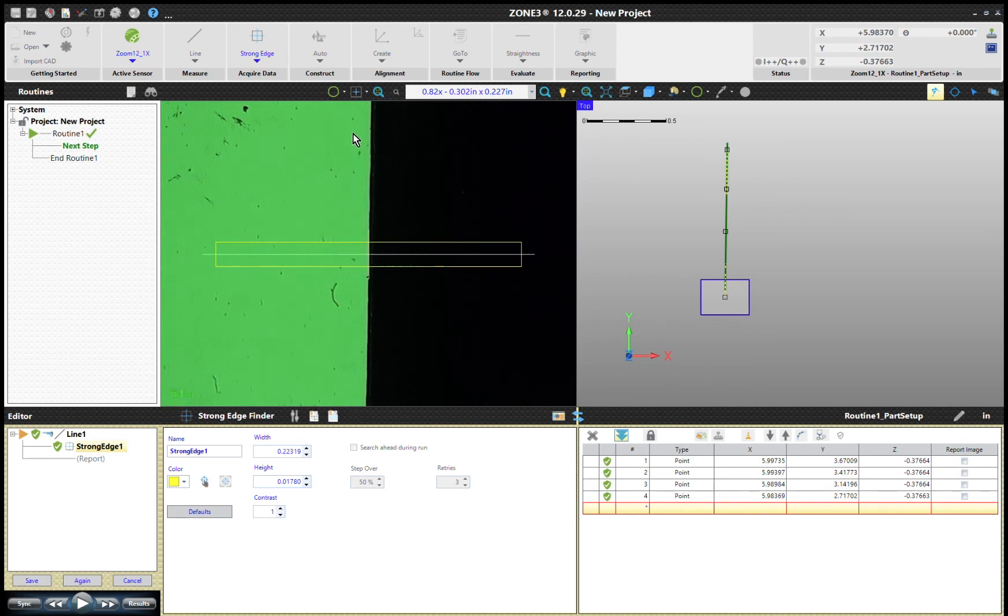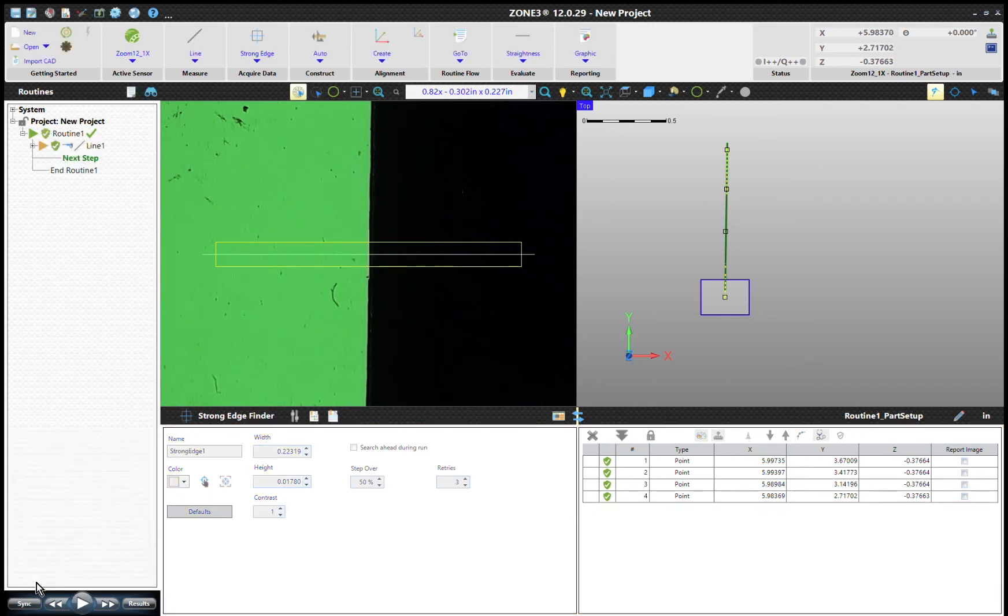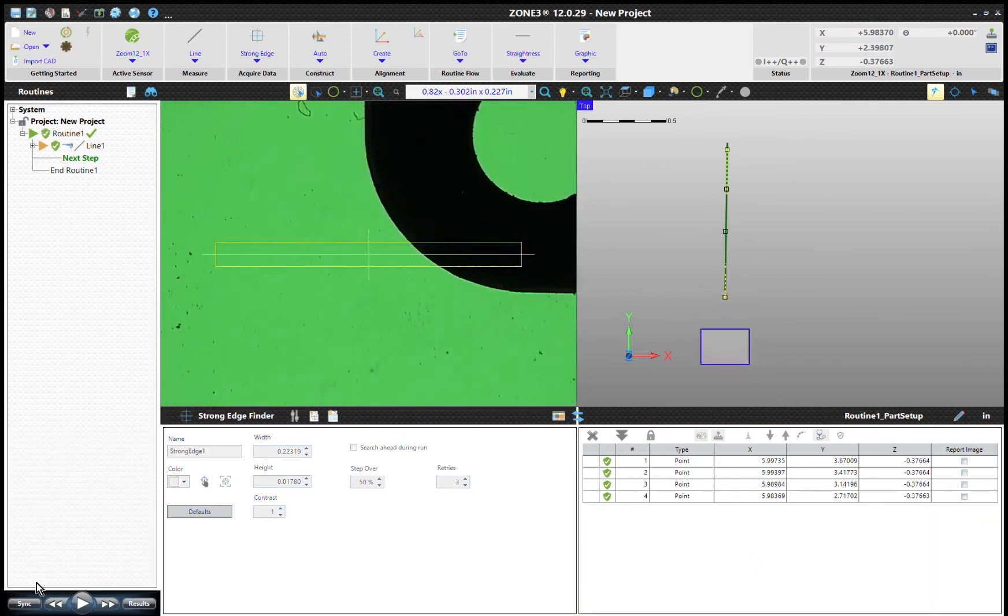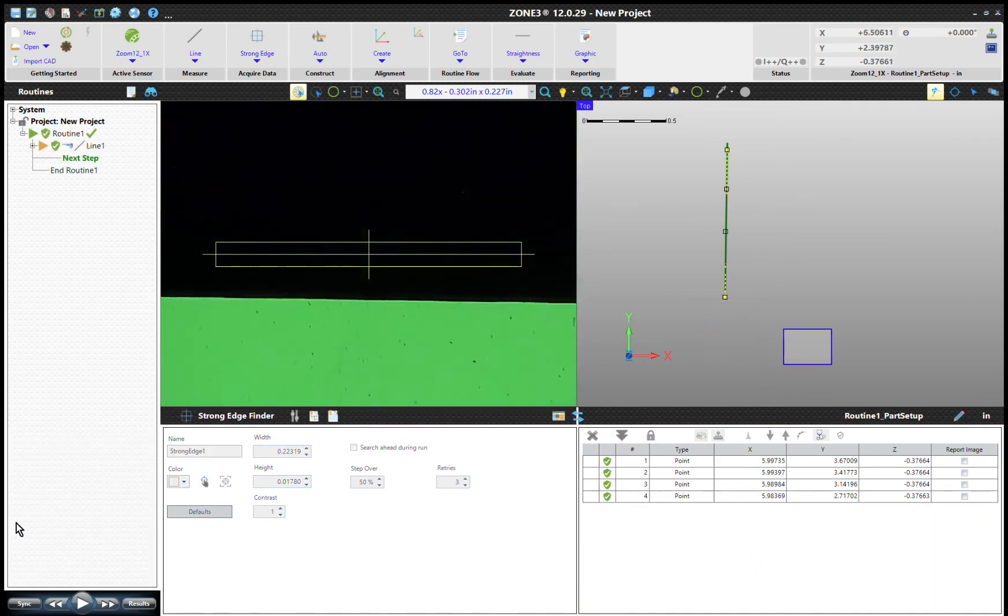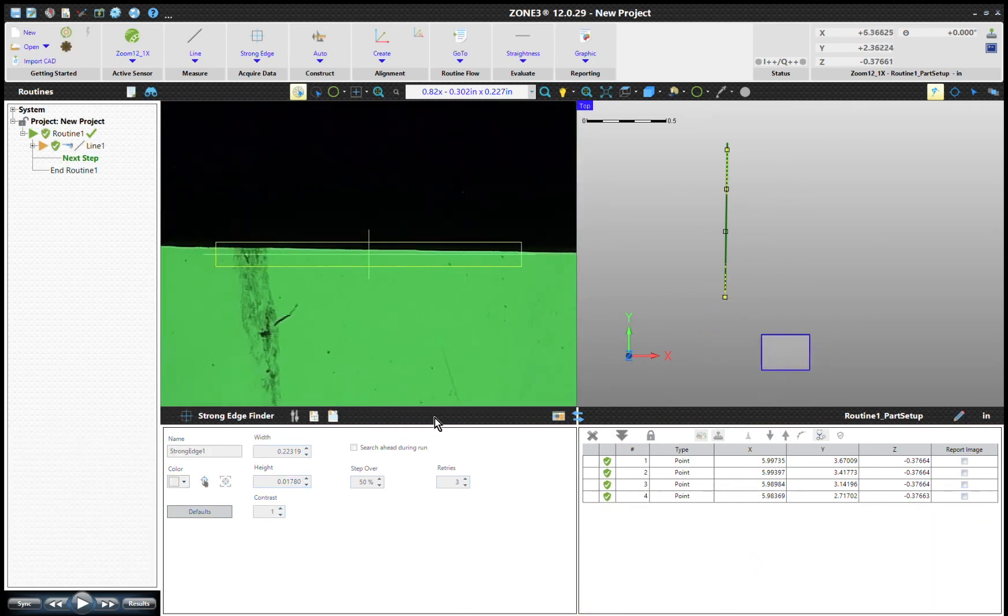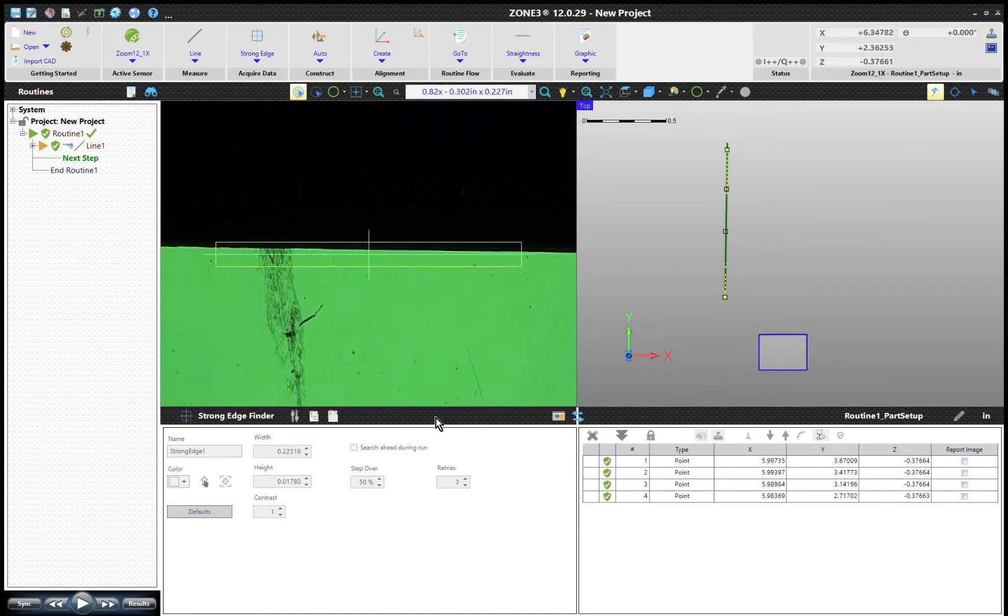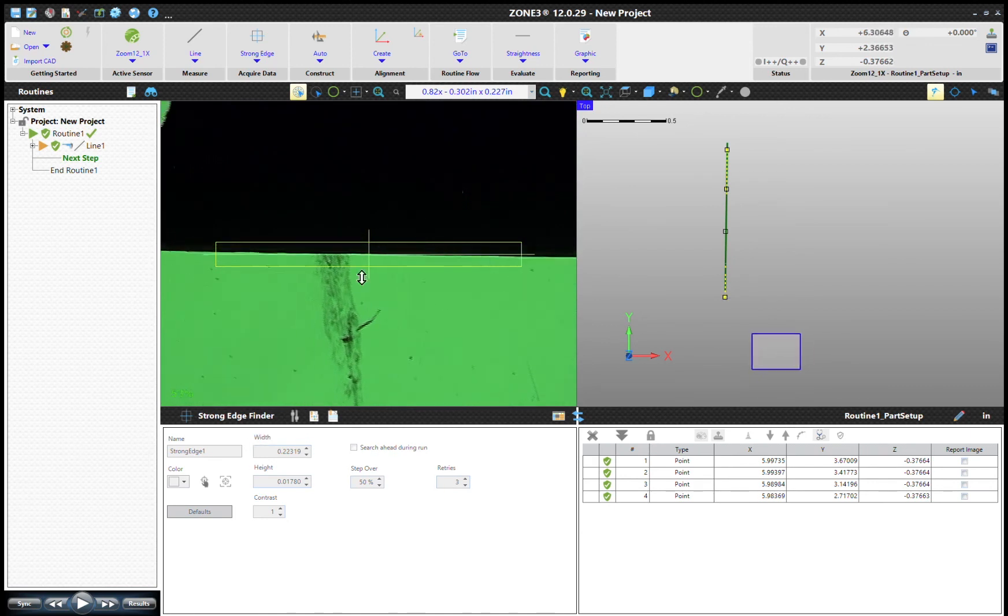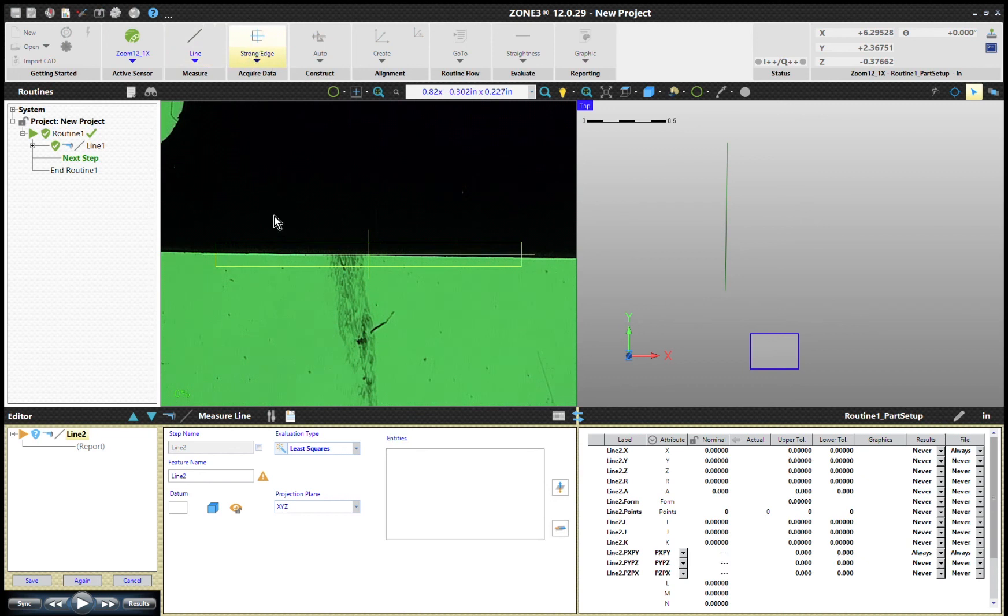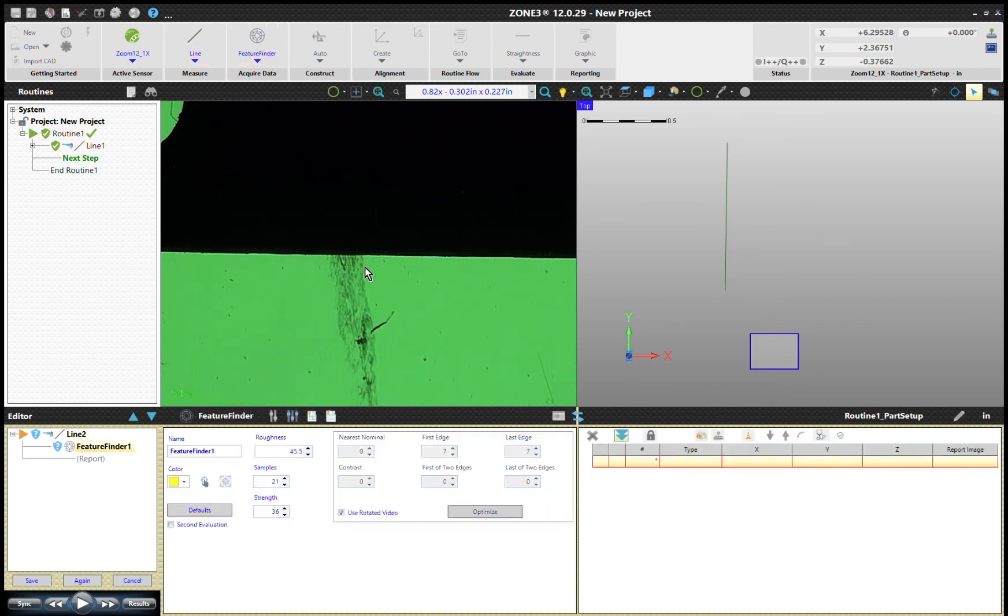Moving to the bottom edge here - this is probably the one that's a little more common that you'll use. We're going to measure along the bottom edge of the part. Once again, we're going to tell it that we want to measure a line. This time we're going to choose our feature finder. The feature finder is a tool that finds arcs, circles, and lines very well, looking for a dark to light contrast.